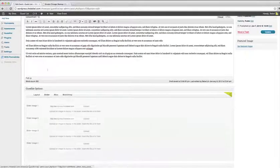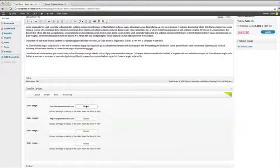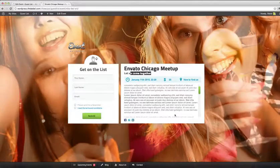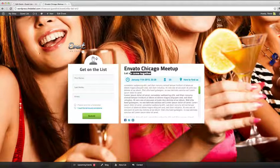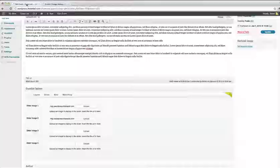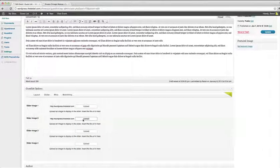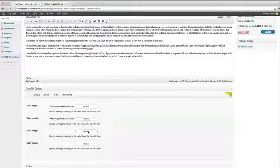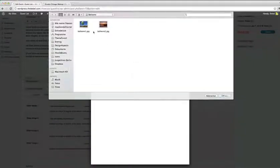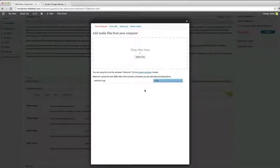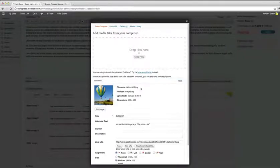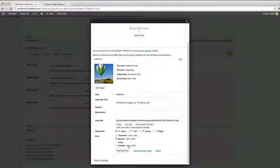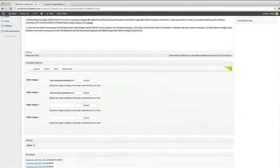If you want background images to load for your event like here, we have a background slider. Simply upload an image that's not too big via this form. When it's done uploading, simply choose Insert into Post and that's it.